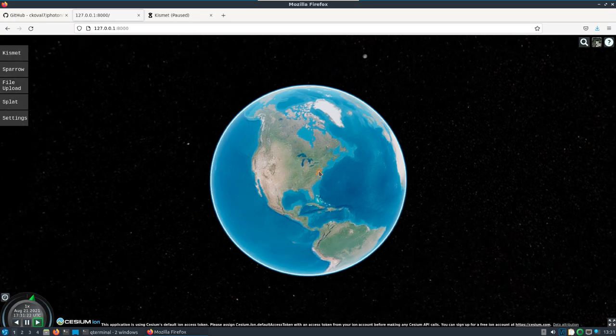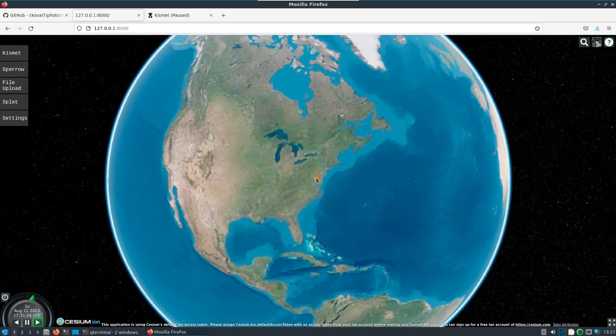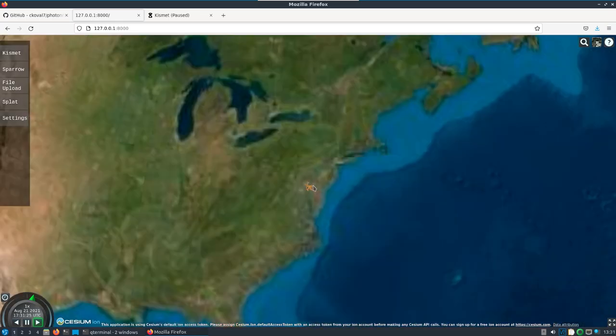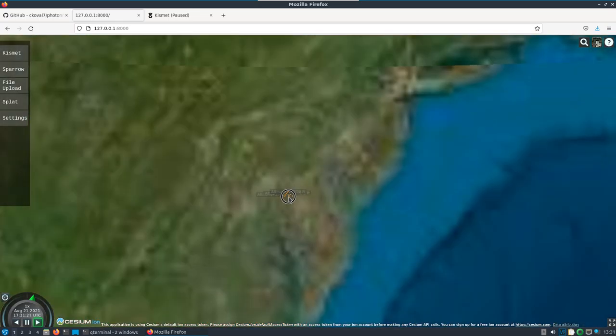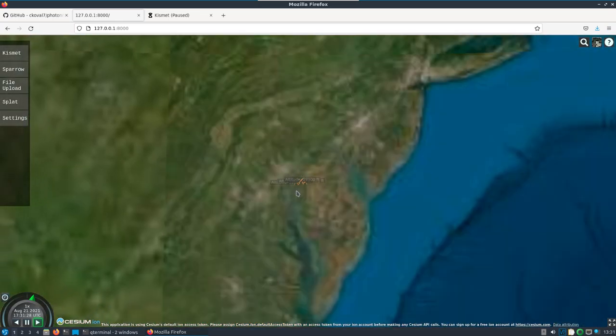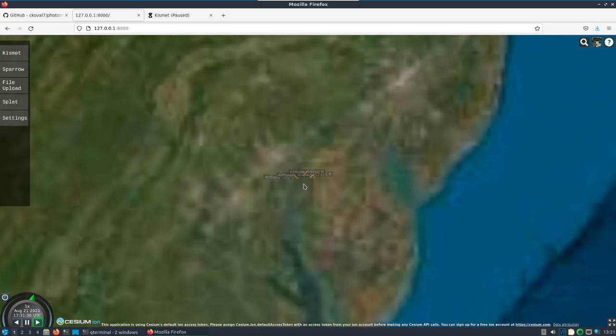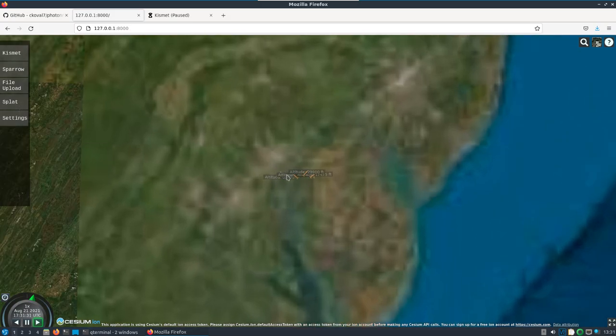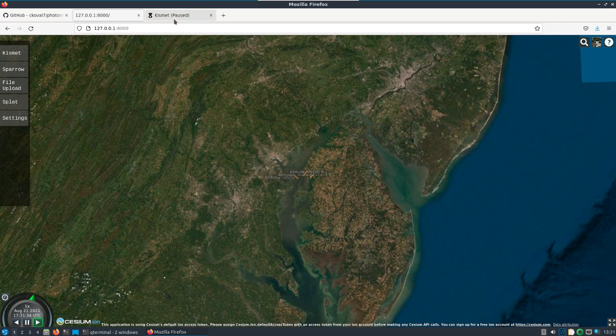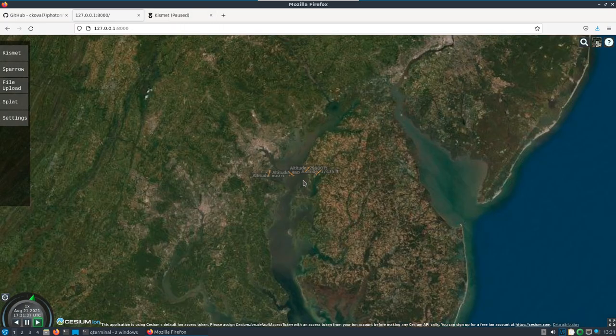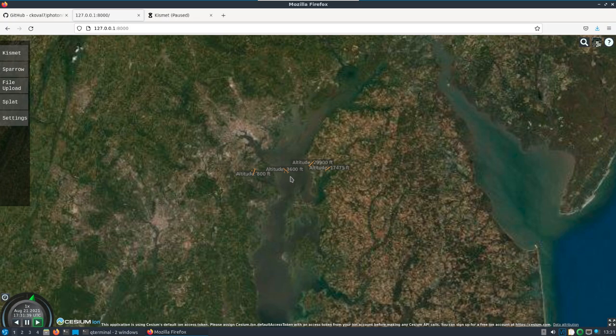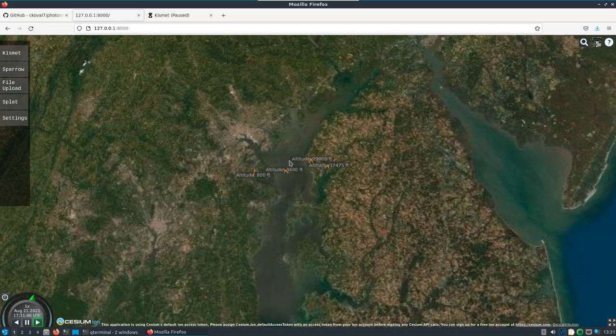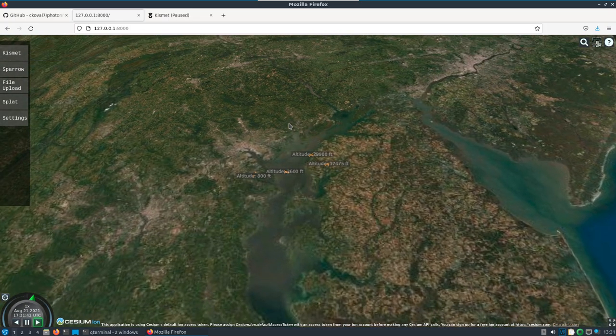Alright, I do have my Wi-Fi coming in now. I had to cut that part out. We got our aircraft, we can go 3D with this.